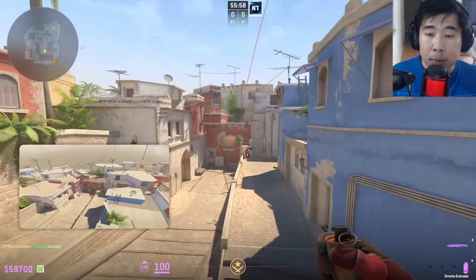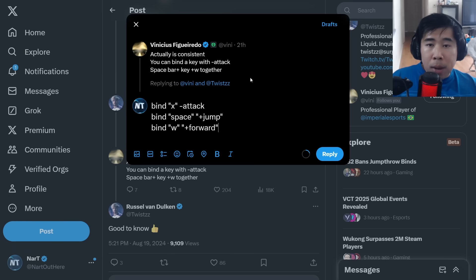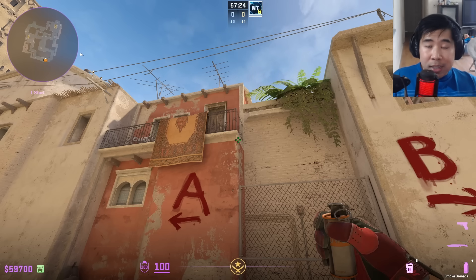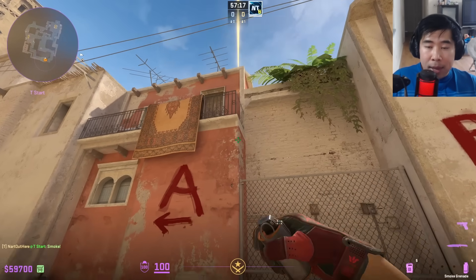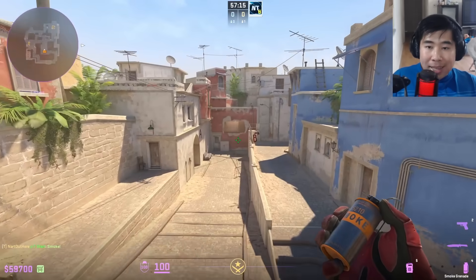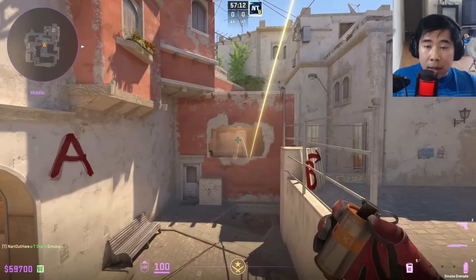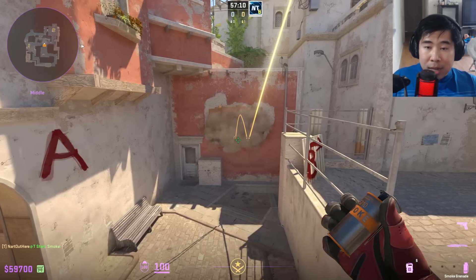Vinny came up with a W jump throw bind where he binds it with minus attack, spacebar, the key, and plus W together. For me the key is going to be X, space is the default jump, and W is the default plus forward. To use Vinny's W jump throw bind, I'm pressing four keys at the same time: W, X, space, and left click on my mouse. This was the old way in CSGO to do the W jump throw bind.